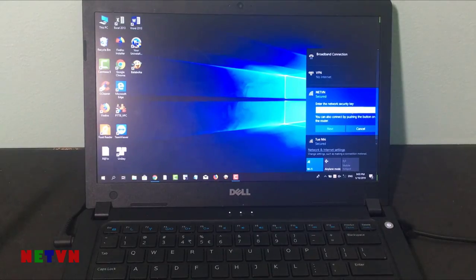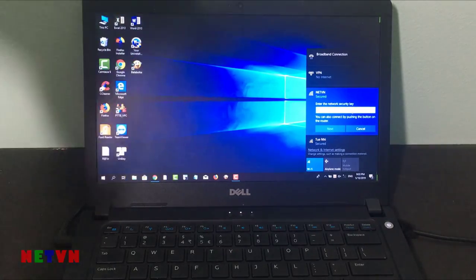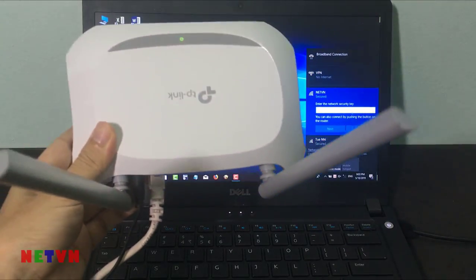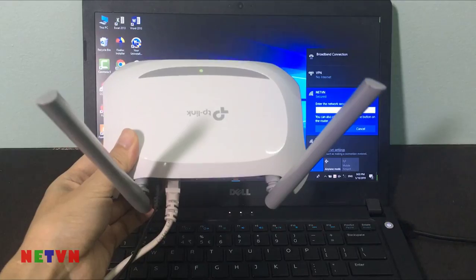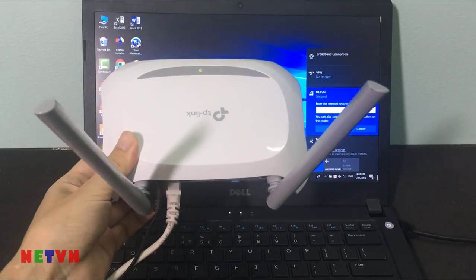Then, press connect. You are asked to enter the password for the network that you want to connect to.